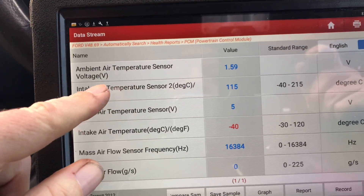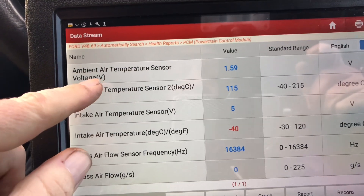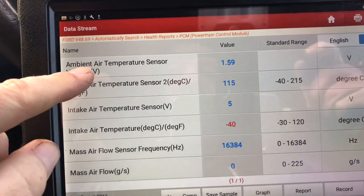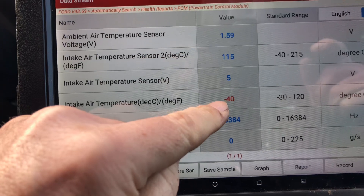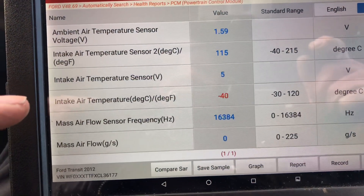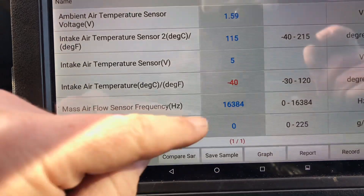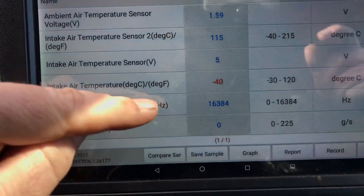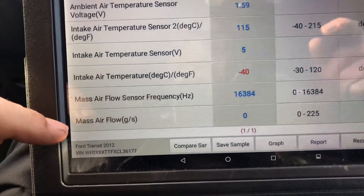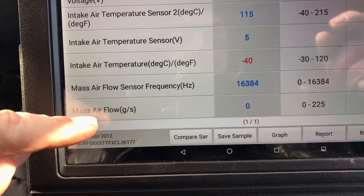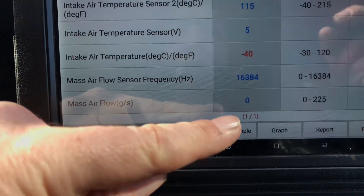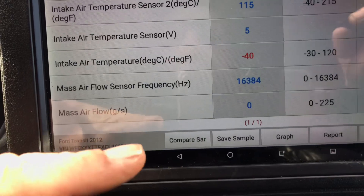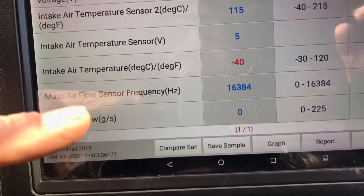Looking at the data stream — the ambient air temperature sensor, I'm not sure if that's another one or the one within the air mass meter. But you can see the air intake temperature sensor is reading minus 40, which shows it's disconnected. The mass airflow frequency is 16384, which is effectively showing zero. And we're revving the thing. So let's plug it back in and see what readings we get.